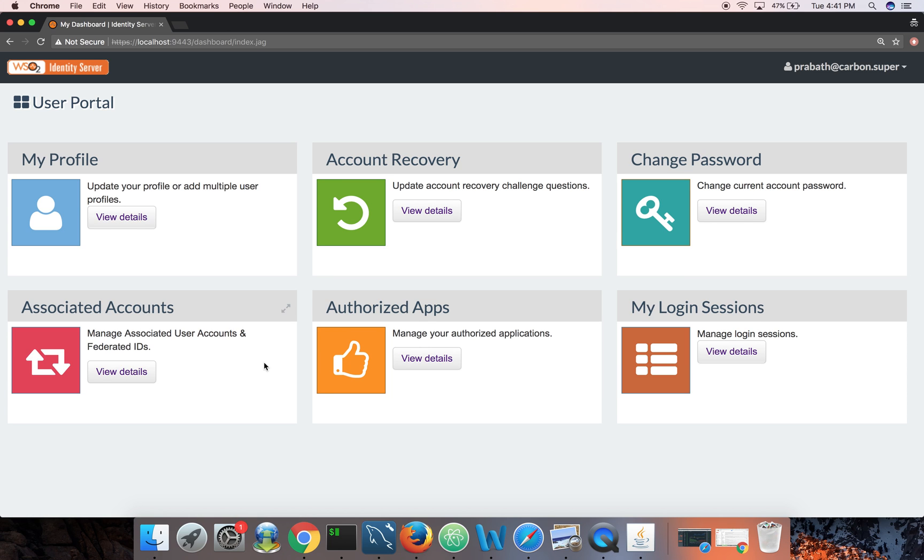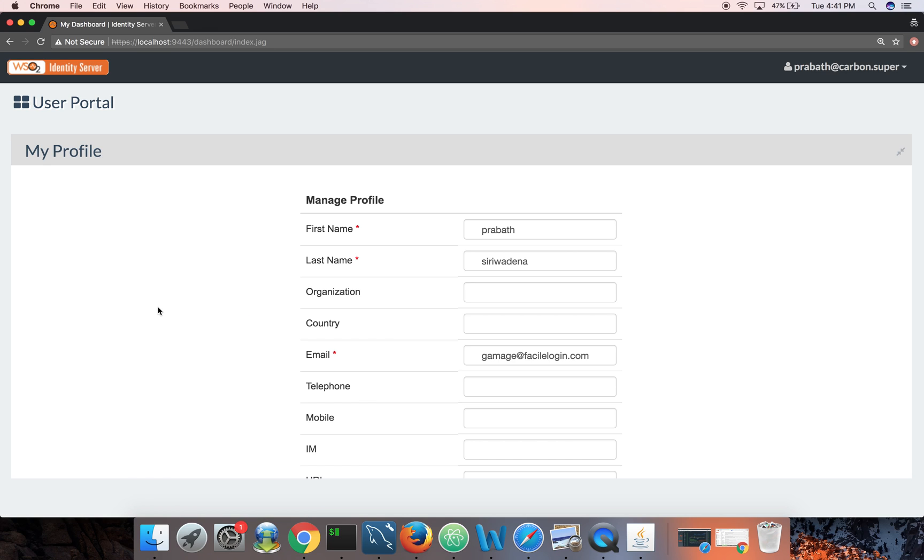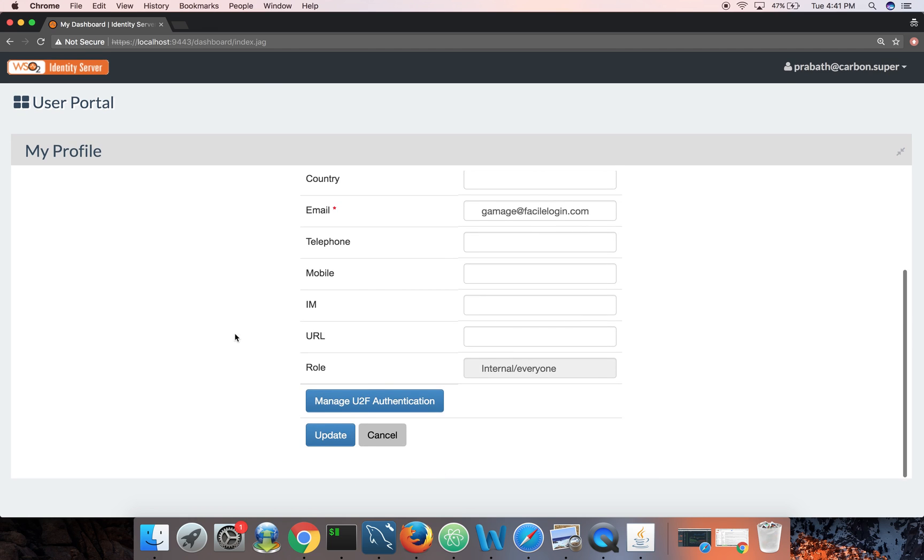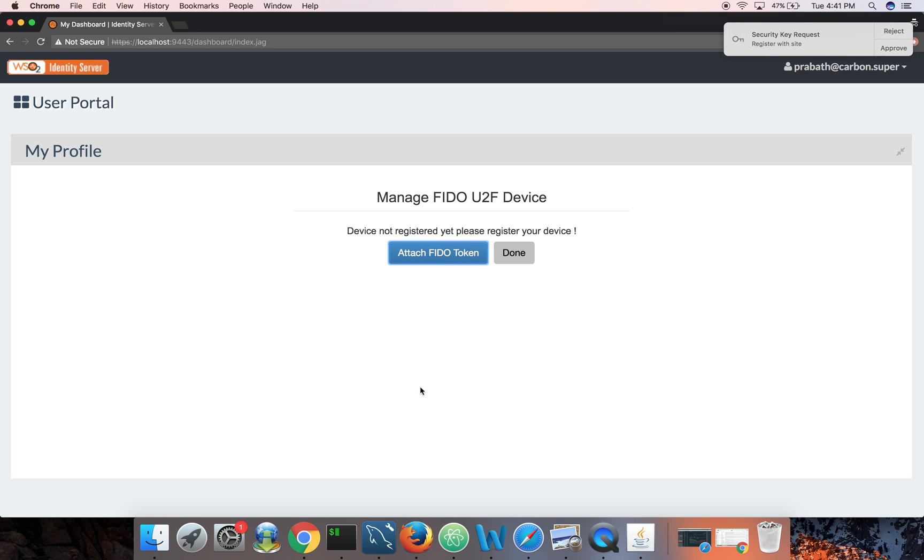Okay, now let's go back here. I can login with prabath admin123. Okay, so this time I am fine. I can login. Now to associate the FIDO key with my account I need to click on my profile and then manage U2F authentication.